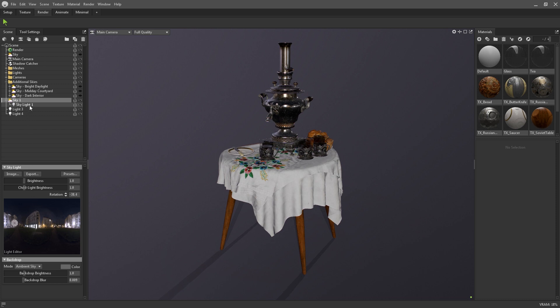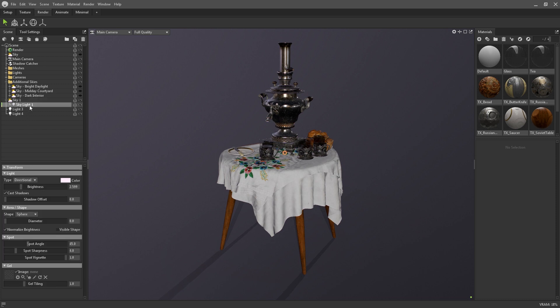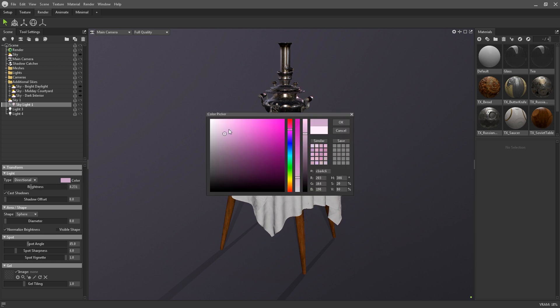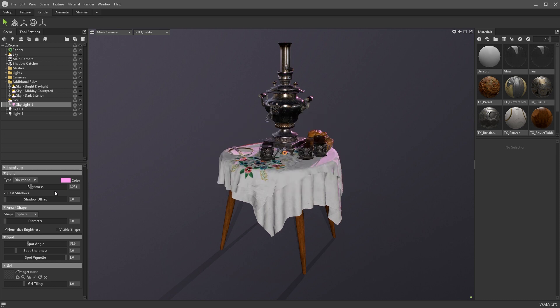Clicking on the light object will open its settings. You can easily change your light to Spot or Omni via this drop down menu. And there's additional parameters to change its brightness, its color, its shape, and its angle.